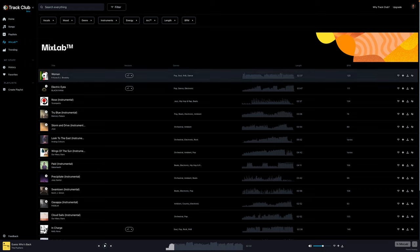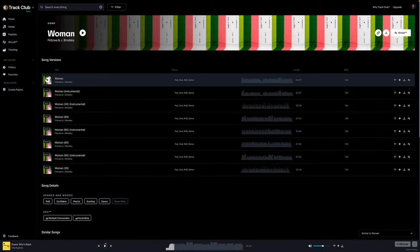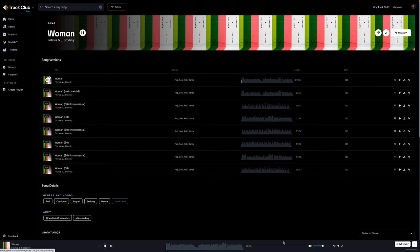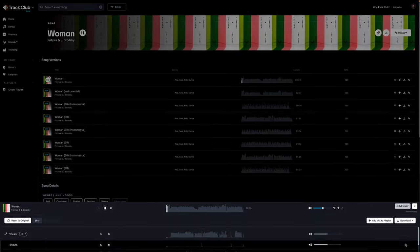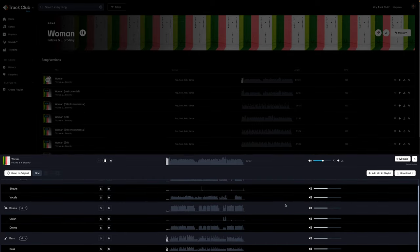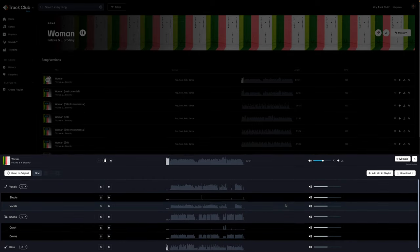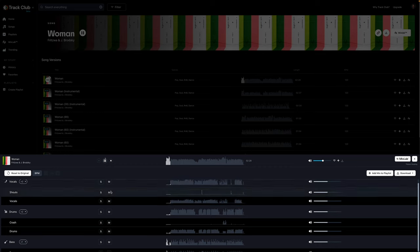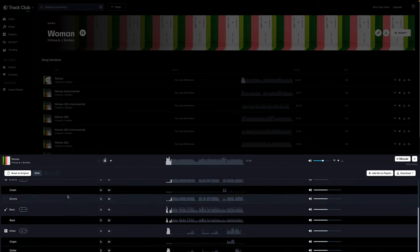Grab any track here that's listed as a mix lab track. It's not every track in here, because obviously, it's not going to make sense for every track that's available. But when this feature is available, so if we're listening to a song like this, Woman, this is called, you'll see this little icon down here. We can select this. And this is so freaking cool.